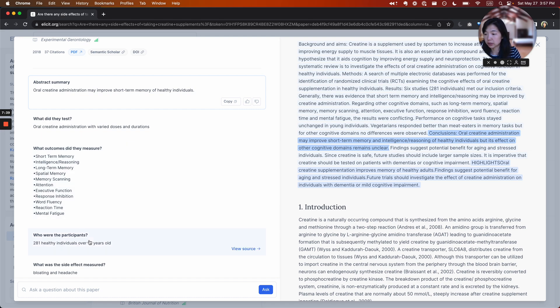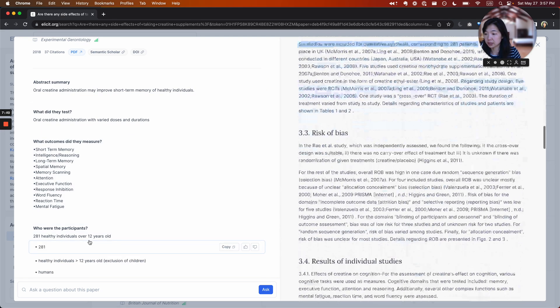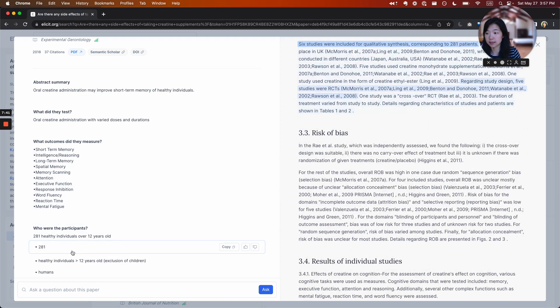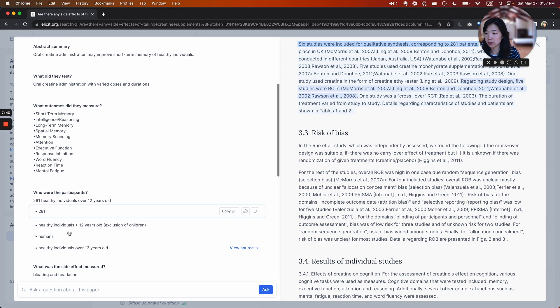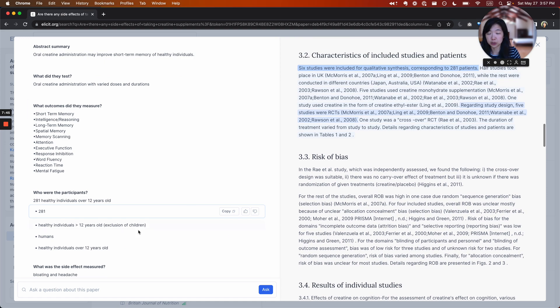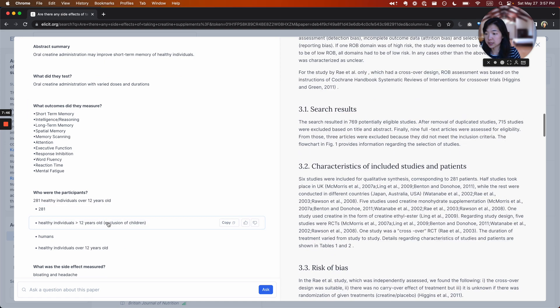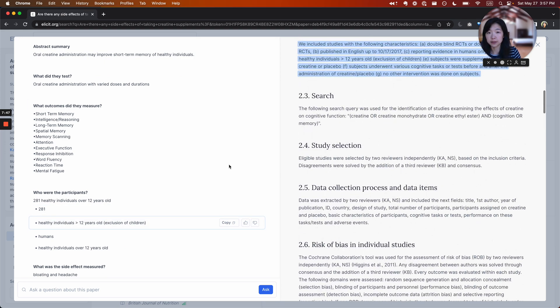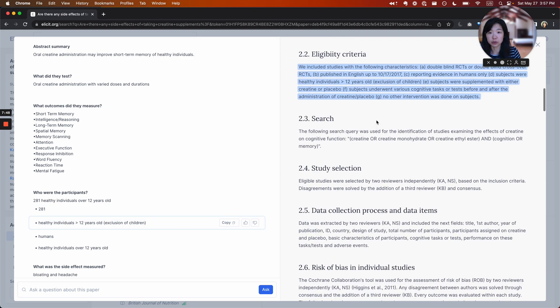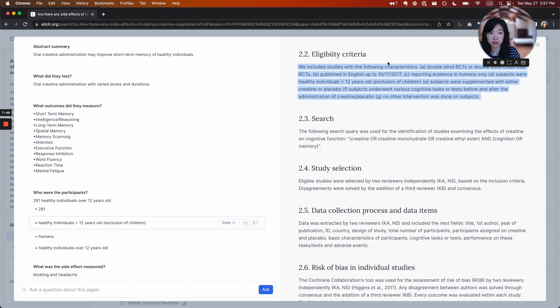So in this case, we previously looked at participants. And if I click into here, it tells me the number of participants, 281 patients, healthy individuals over 12 years old, that actually was pulled from a different part of the paper.